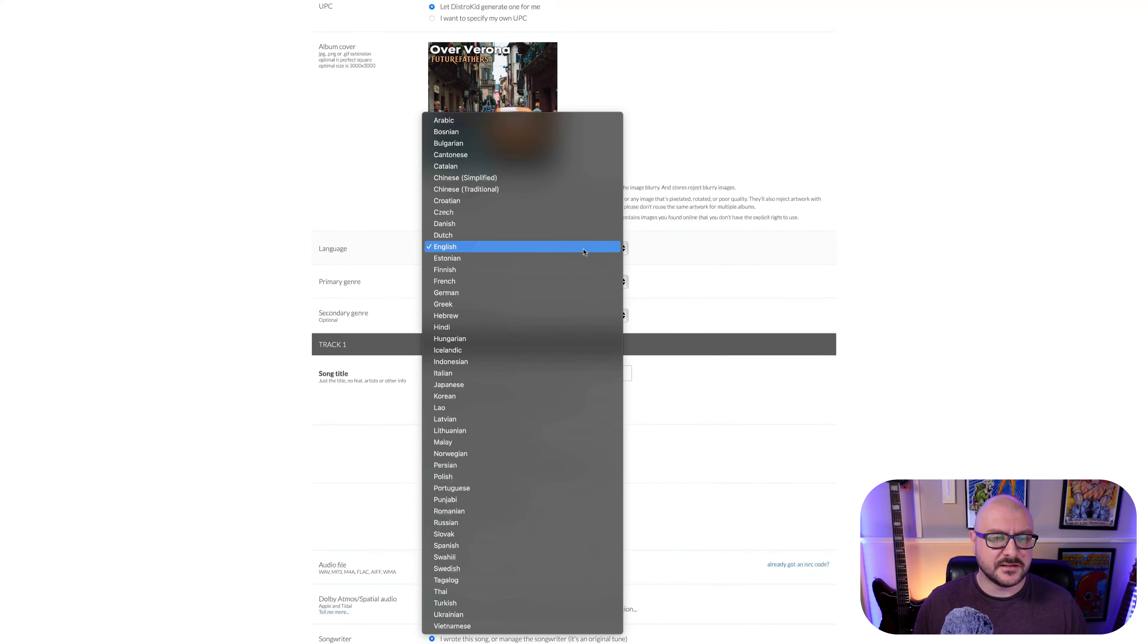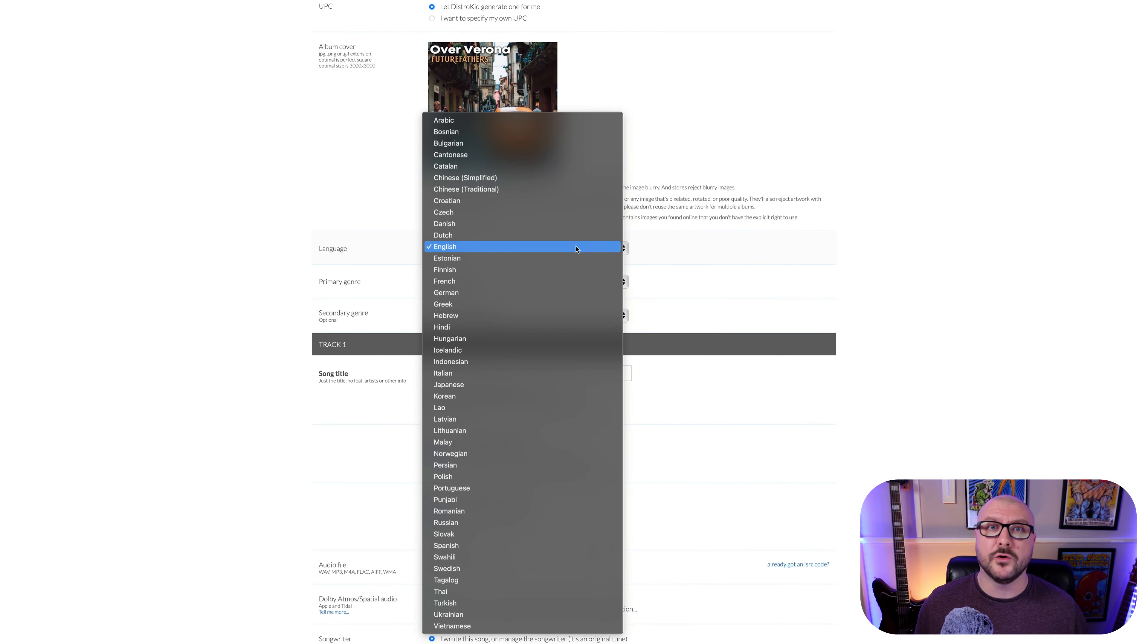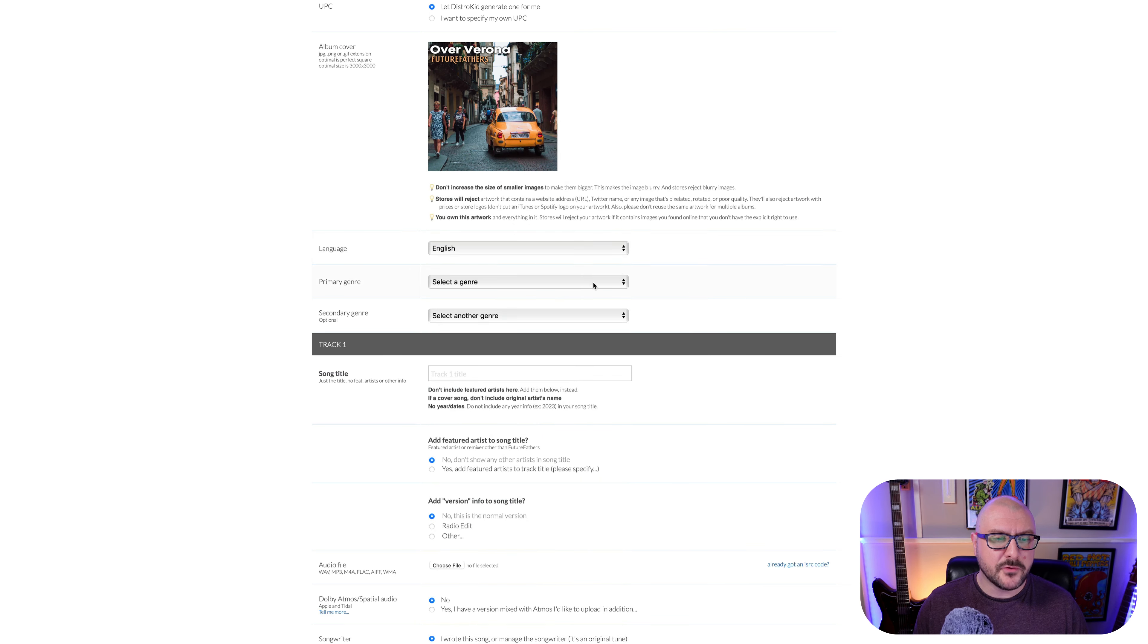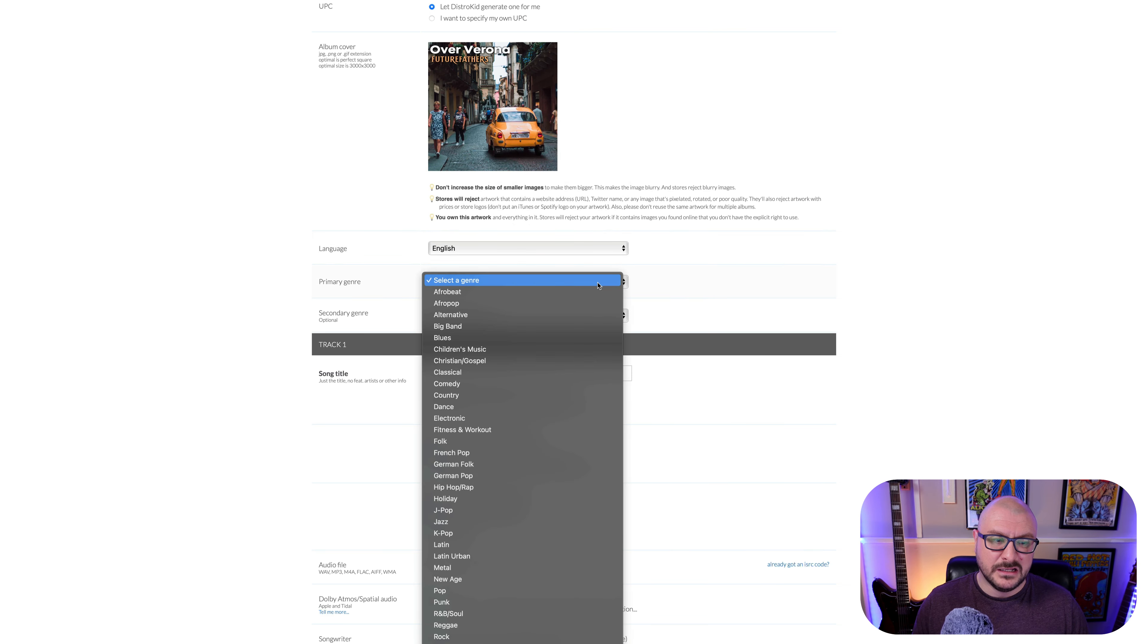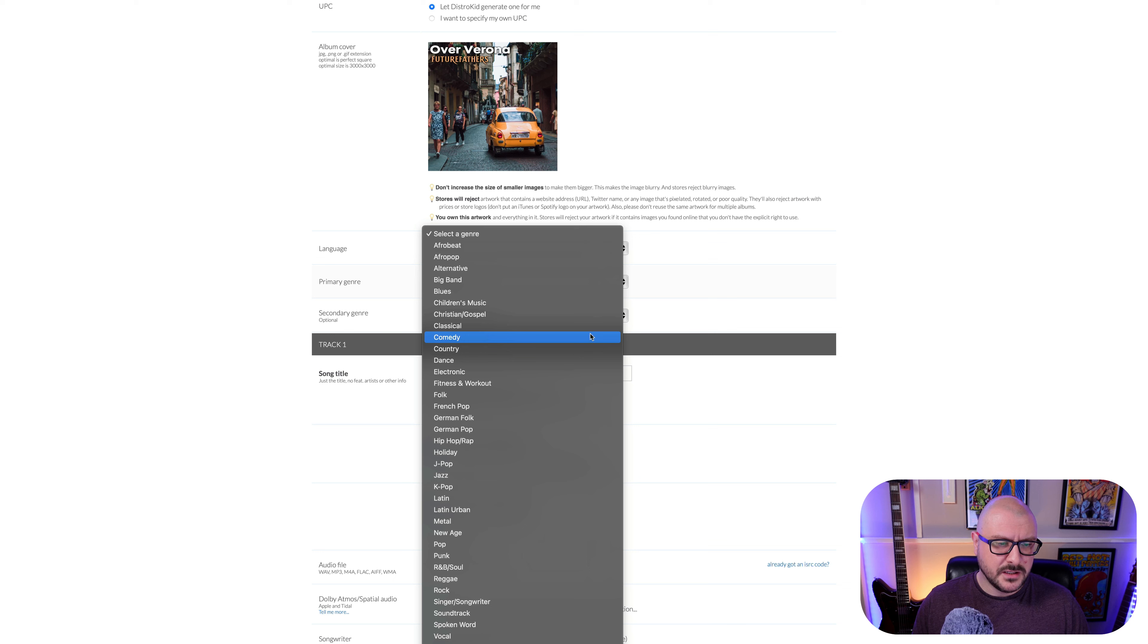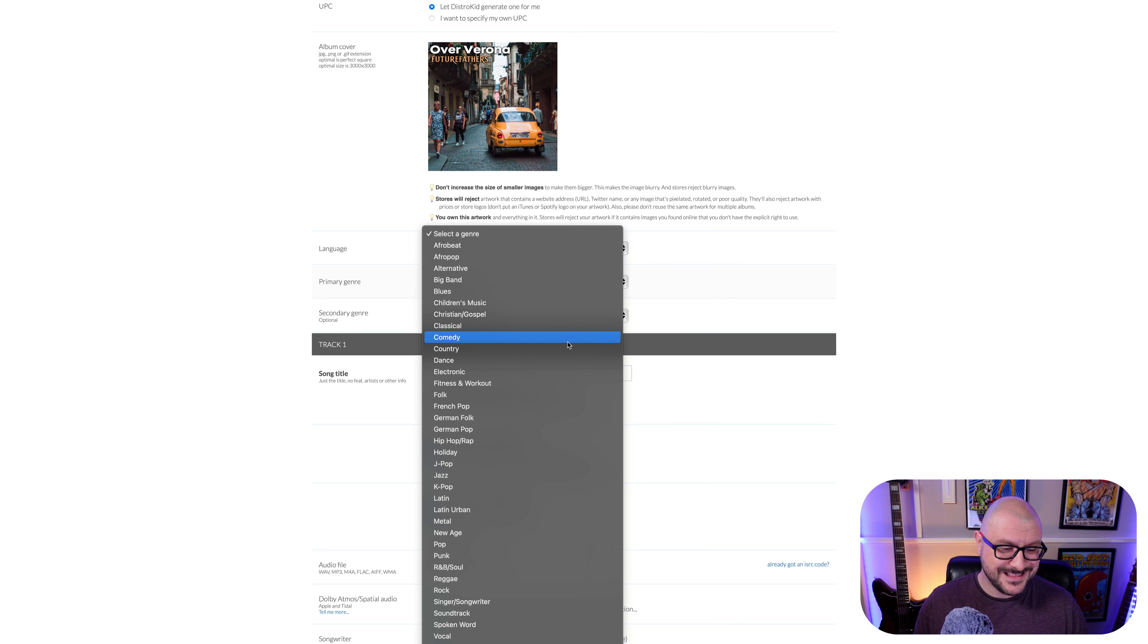Language, we're going to stick to English. Depending where you are in the world, you might want to change this. I'm just going to keep this to English.